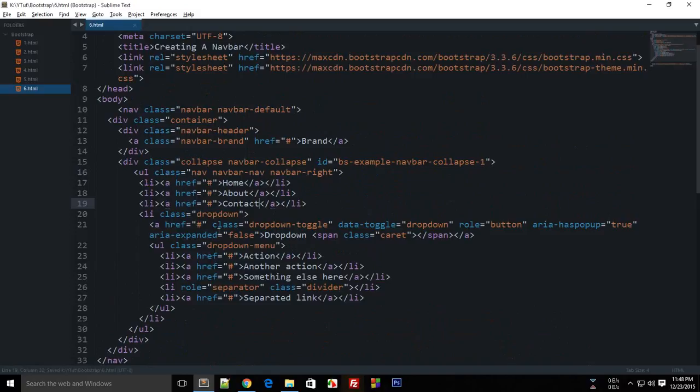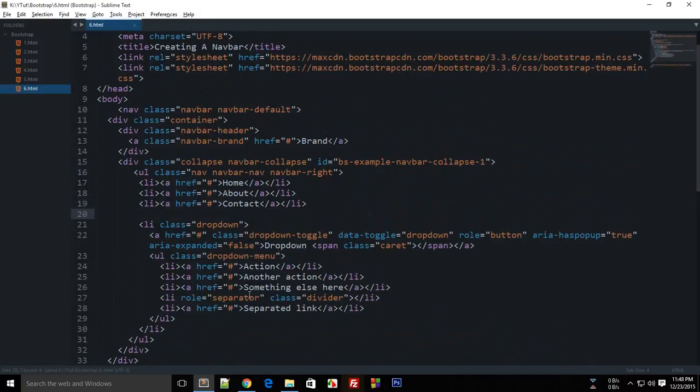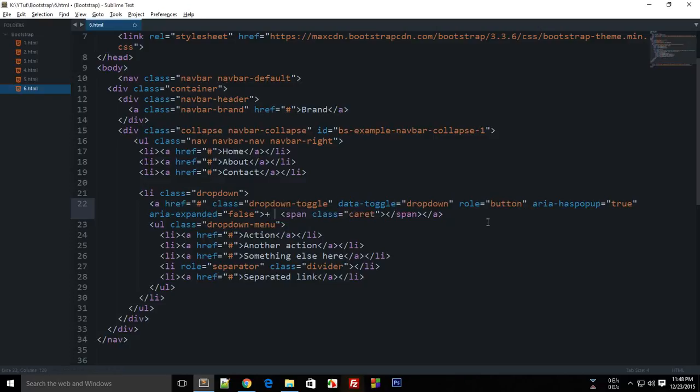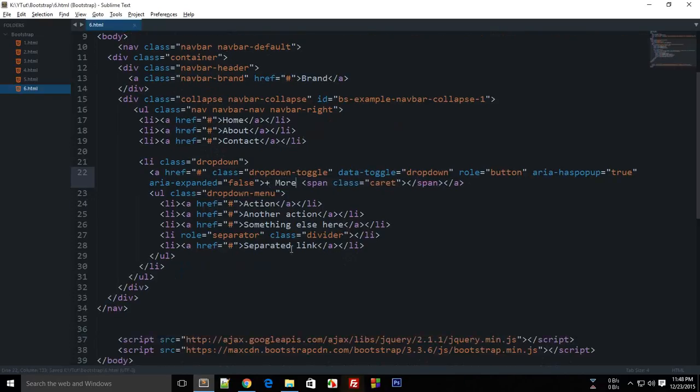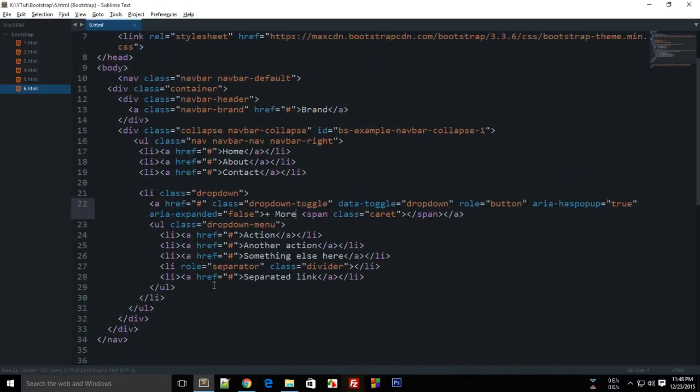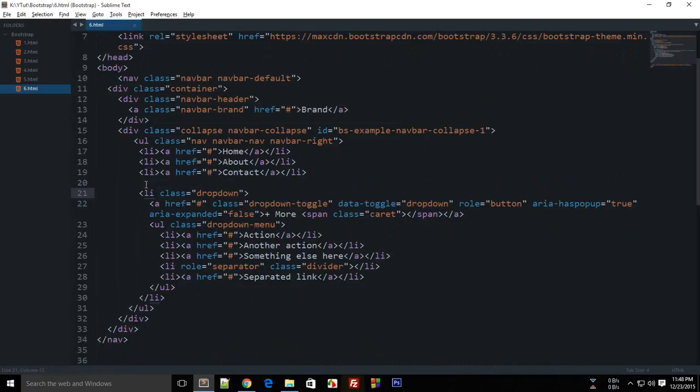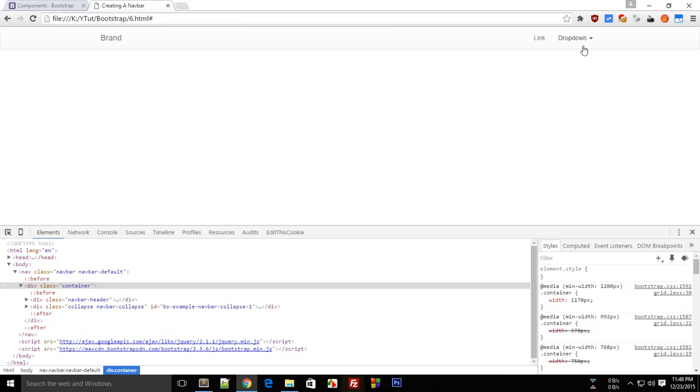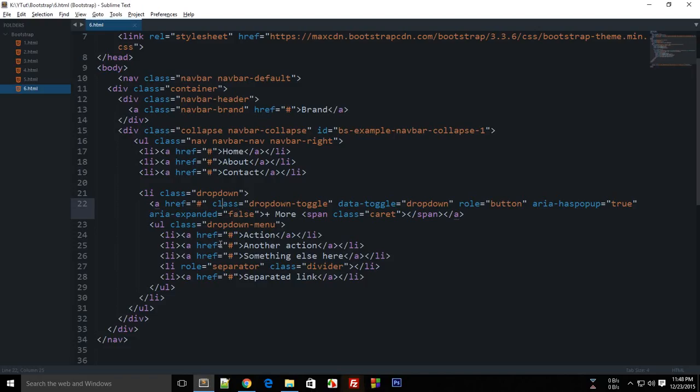About, contact and what we can do for this dropdown menu is I'm gonna just explain this in a second. I'm just gonna change this to more. Okay so now what happens here is to create a dropdown what you need to do is instead of just regular li you need to give it a class of dropdown so that it is prepared to be a dropdown.